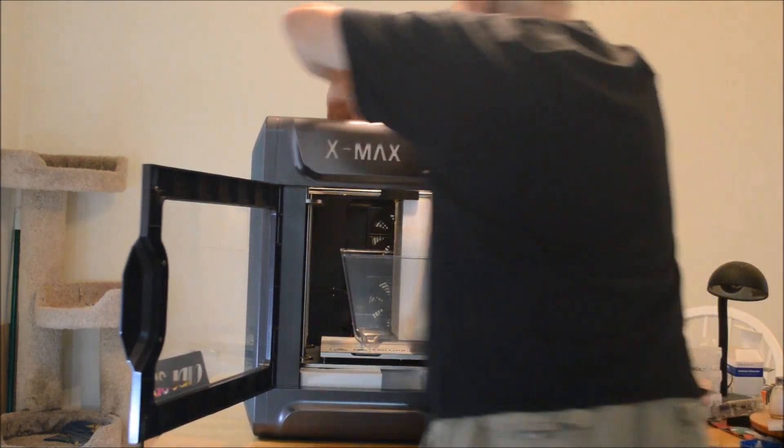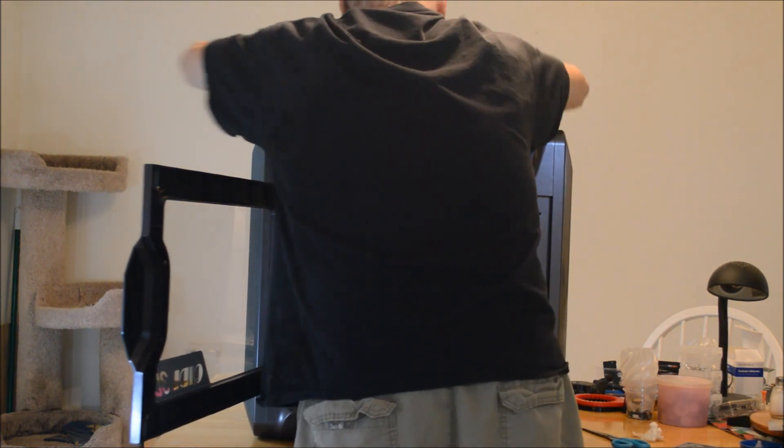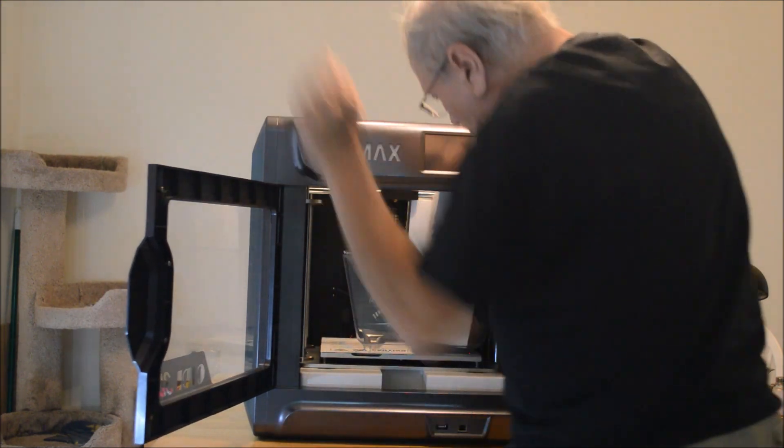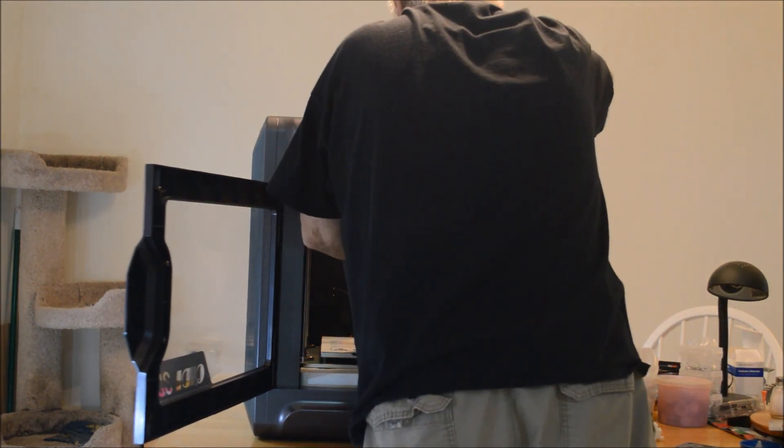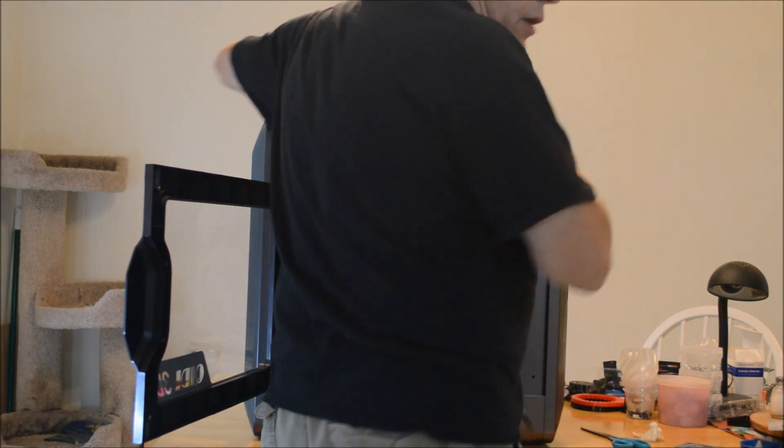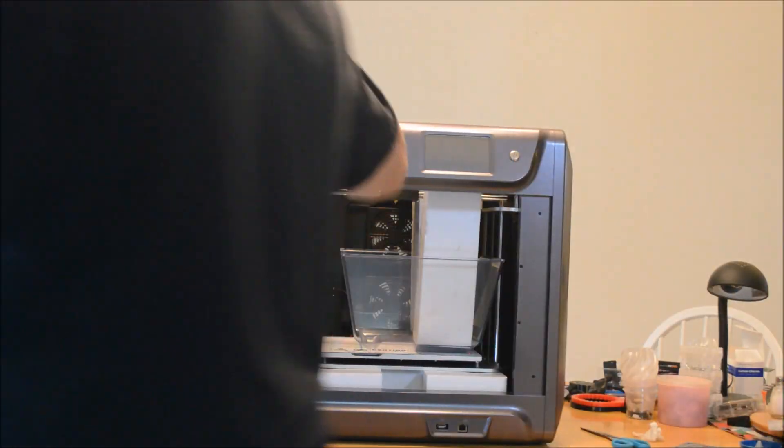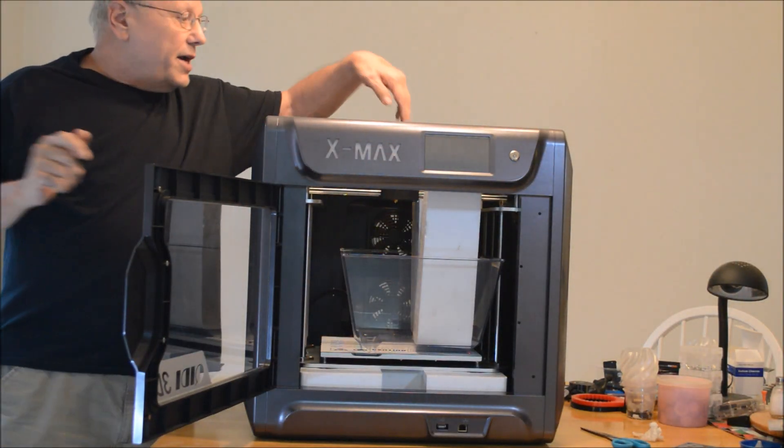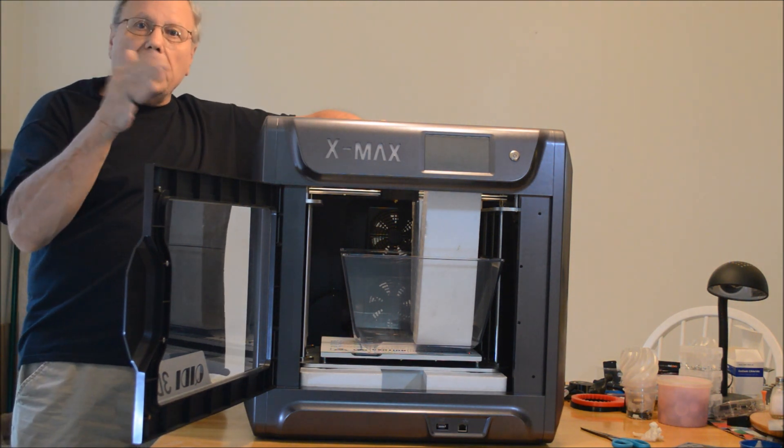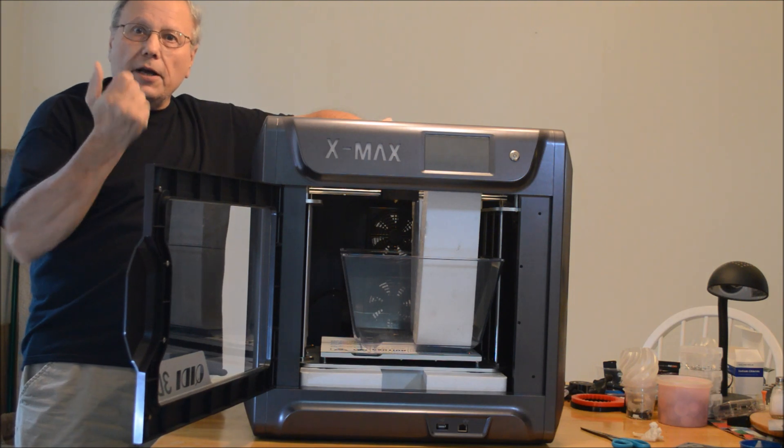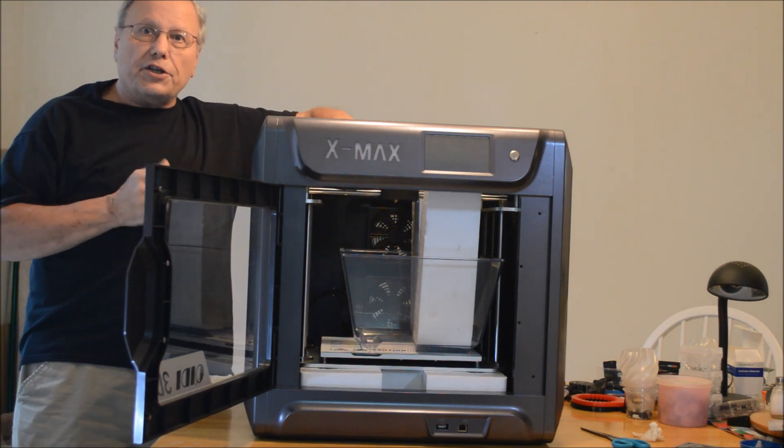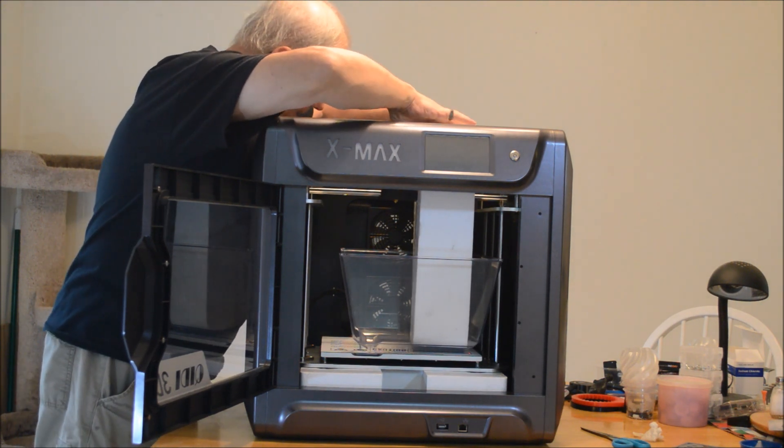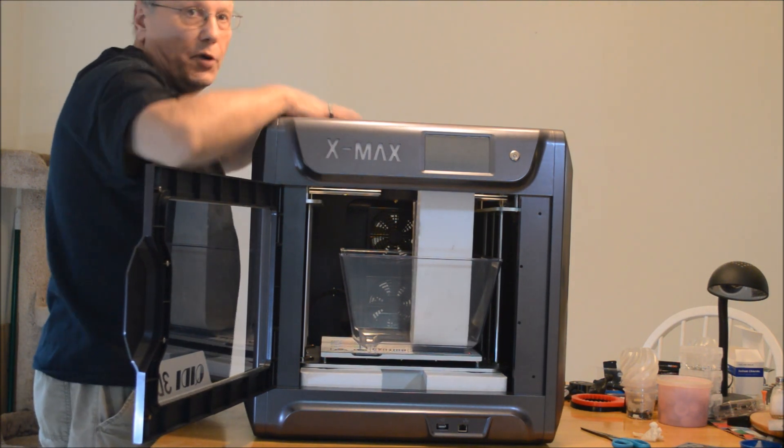This print head, I've never seen a print head that wouldn't move without power before. This one absolutely will not move because I notice when I try to slide it, I can see the belts kind of buckling a little bit. So the motors are locked and I can't move the head.